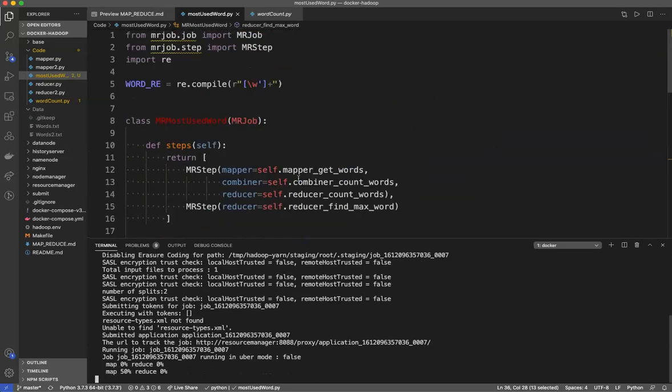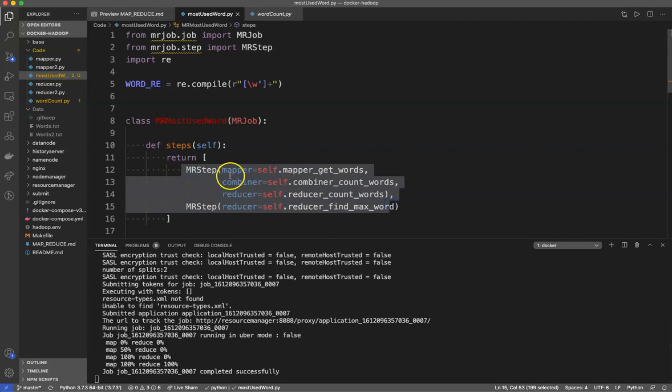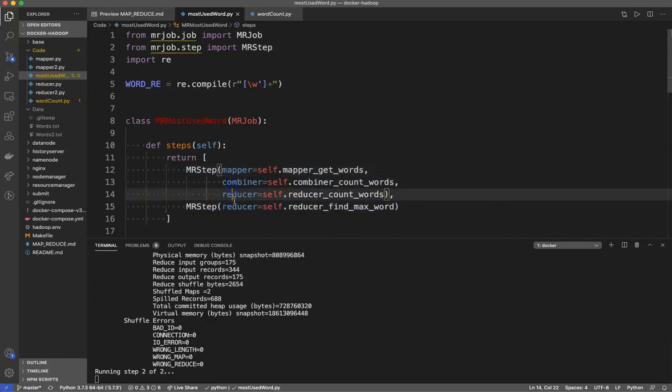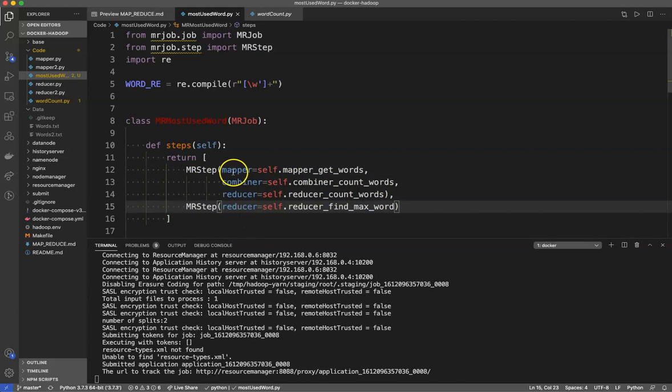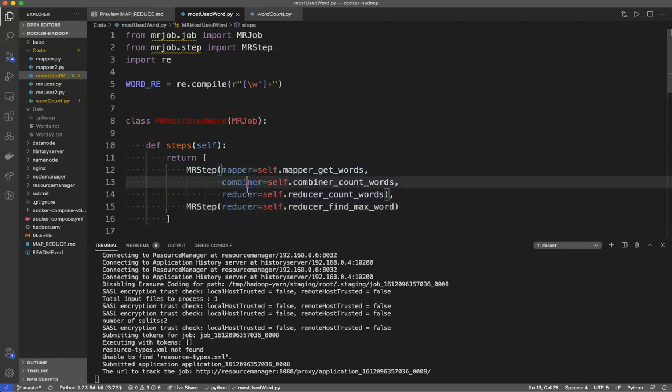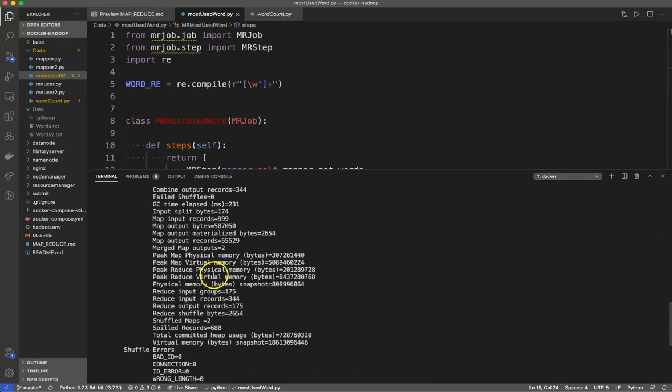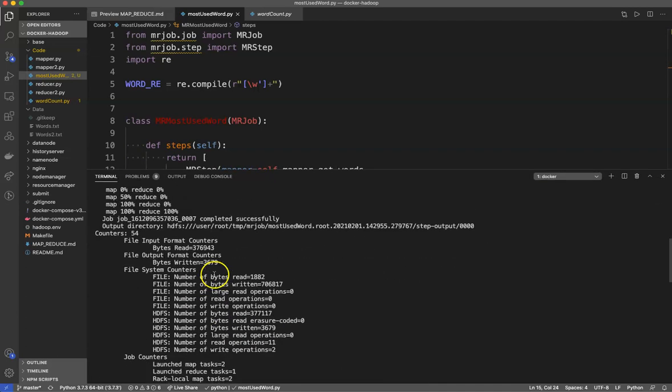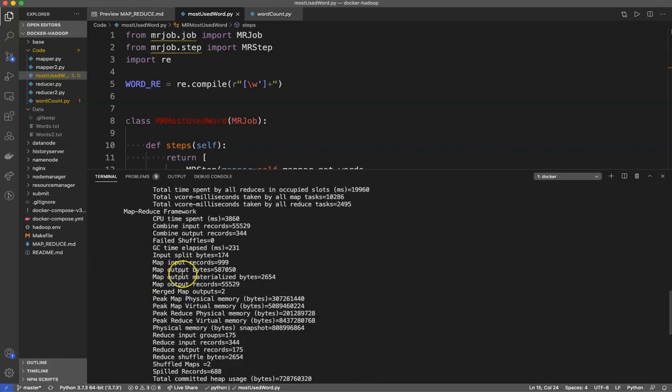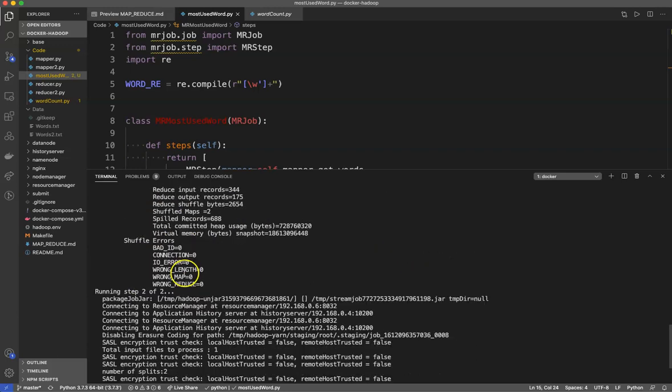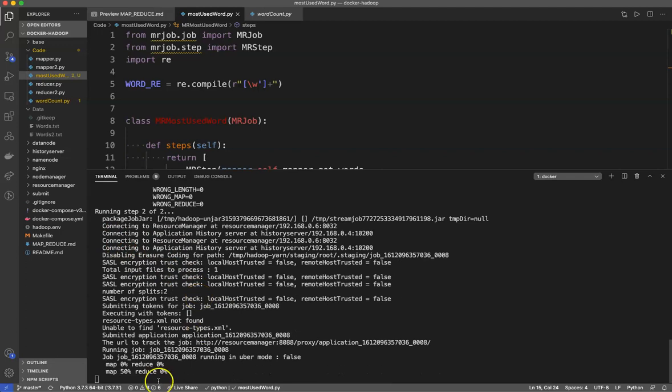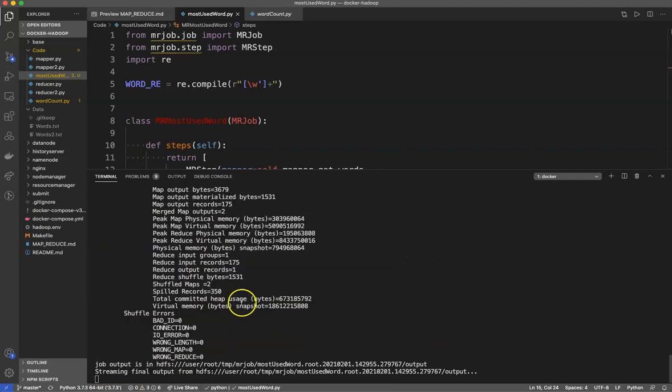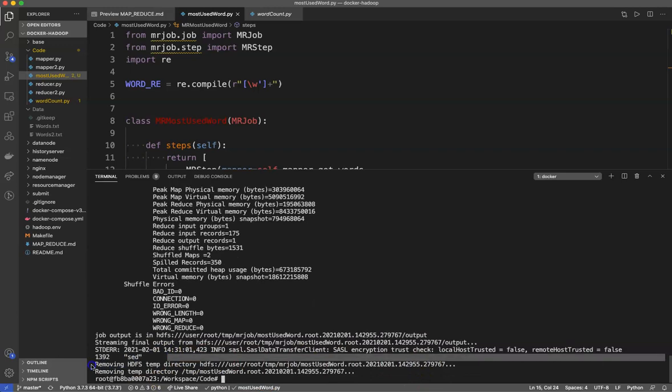It is important to realize that in MapReduce you can repeat this cycle multiple times. You can have multiple steps that do this map, combine, reduce, or even a step that just has a reducer. In this process we do have a map, a combine, and a reduce followed by another step where we reduce. Here is the first part finished. Then running step two of two. The map is 50%. It's going to go through this process. Streaming final output and there you go, that is the most commonly used word in this document. It is 'sed'.